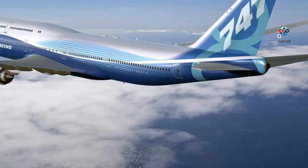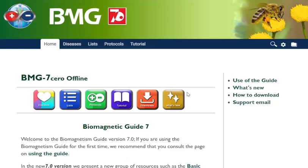I am glad to present the new Biomagnetic Guide version 7.0. When you have already downloaded the guide, the icon will appear on your desktop. Then you click. Let's see the changes from the previous version, the 7 beta.